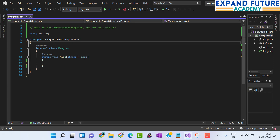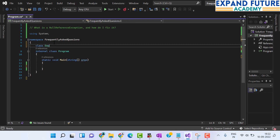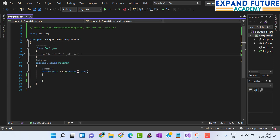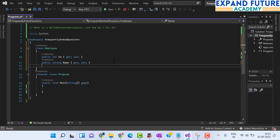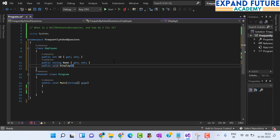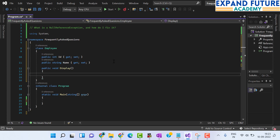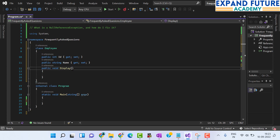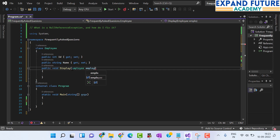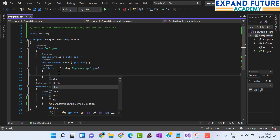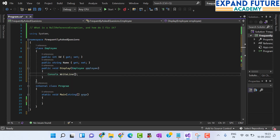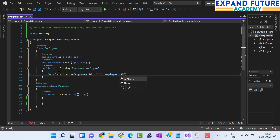Let us get into Visual Studio. Consider you have a class Employee which contains two properties, Id and Name, and a public void method Display which is used to display the value of Id and Name. To display the value, I am making use of the Employee class here as the employee object, printing the value of employee Id and Name using employee.Id and employee.Name.